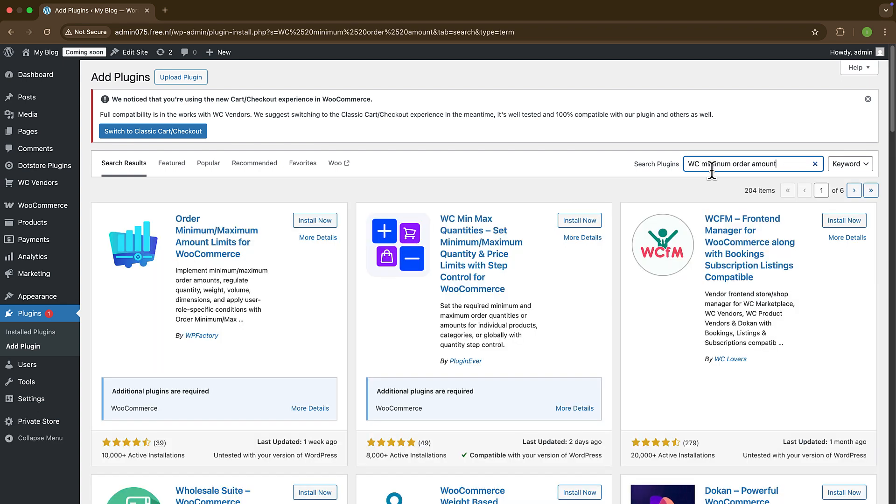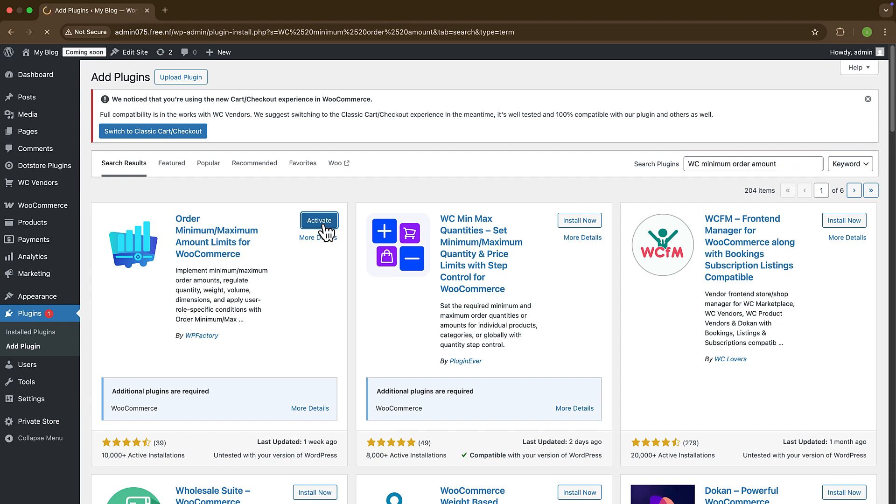Select the plugin that you want to download and click on the Install button. Wait a moment to complete the installation process, then click on the Activate button to start running.